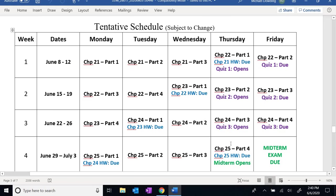Now we get to the tentative schedule — let's talk about what all of this means. Each day I have a chapter and a section of that chapter listed. What this means is that at the end of each listed day, that should be the progress you are making in watching the lecture videos. So by the end of Wednesday of the first week, at the very least, you should be done watching the first three videos of chapter 21. That's not to say you can't watch those videos sooner — if I have them posted, feel free to watch them, work ahead on homework, and read ahead in the book.